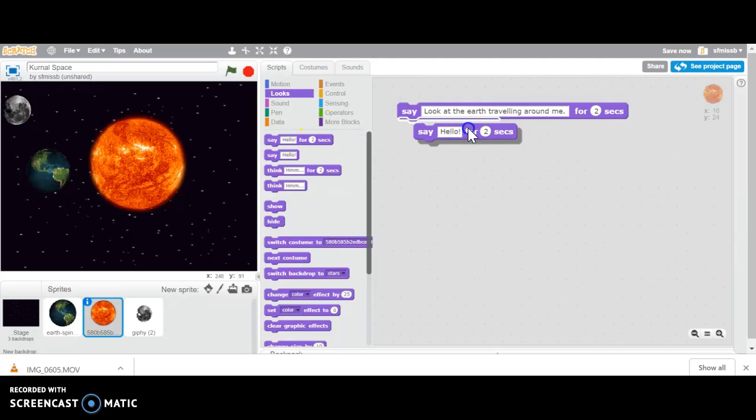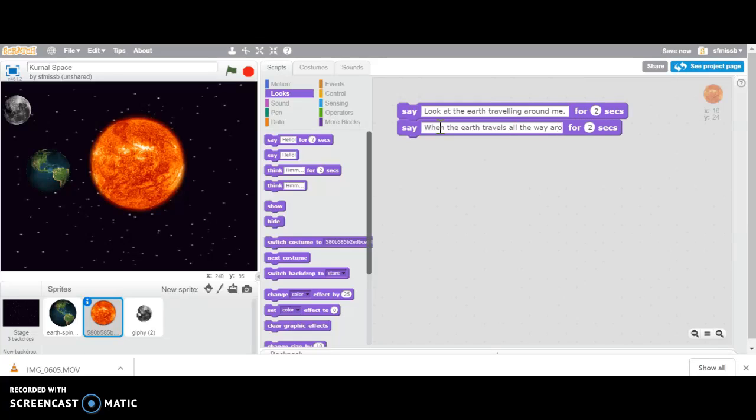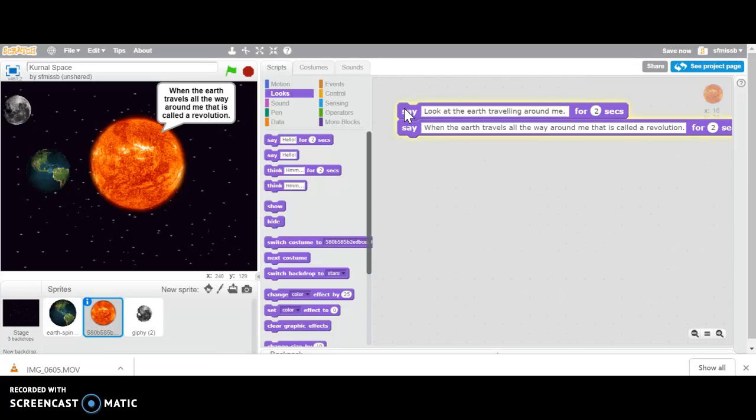Then I could add another block that says, when the Earth travels all the way around me, that is called a revolution. And then if I click on these again, it's going to say look at the Earth traveling around me. When the Earth travels all the way around me, that is called a revolution.